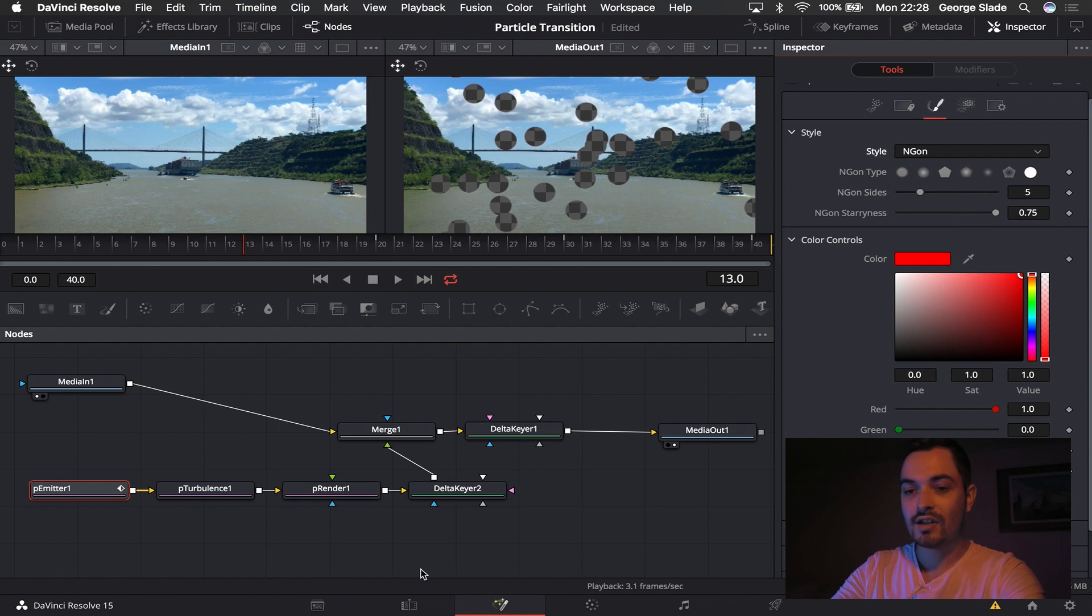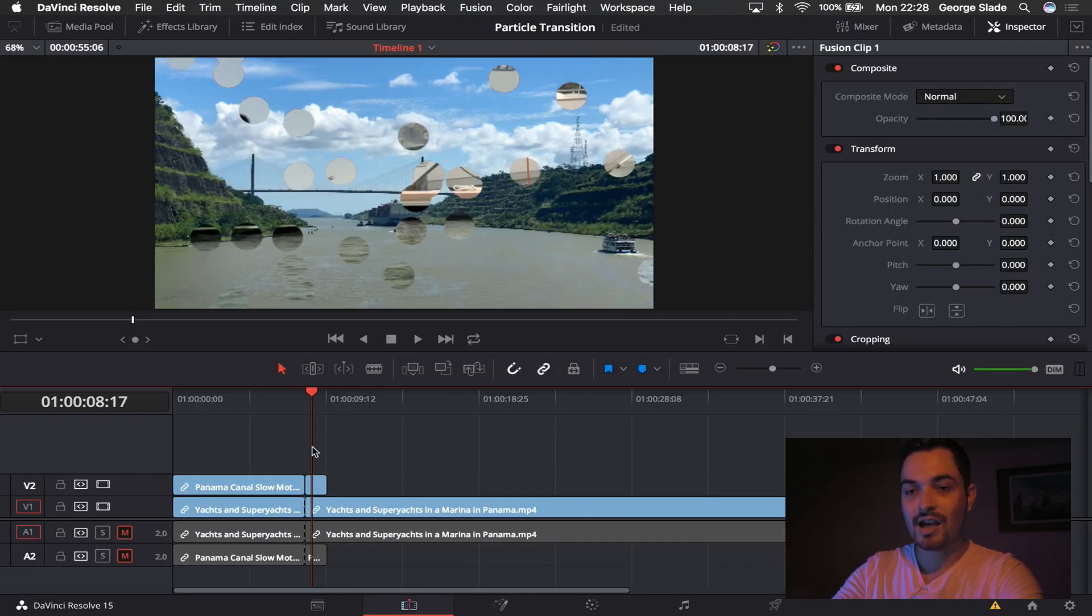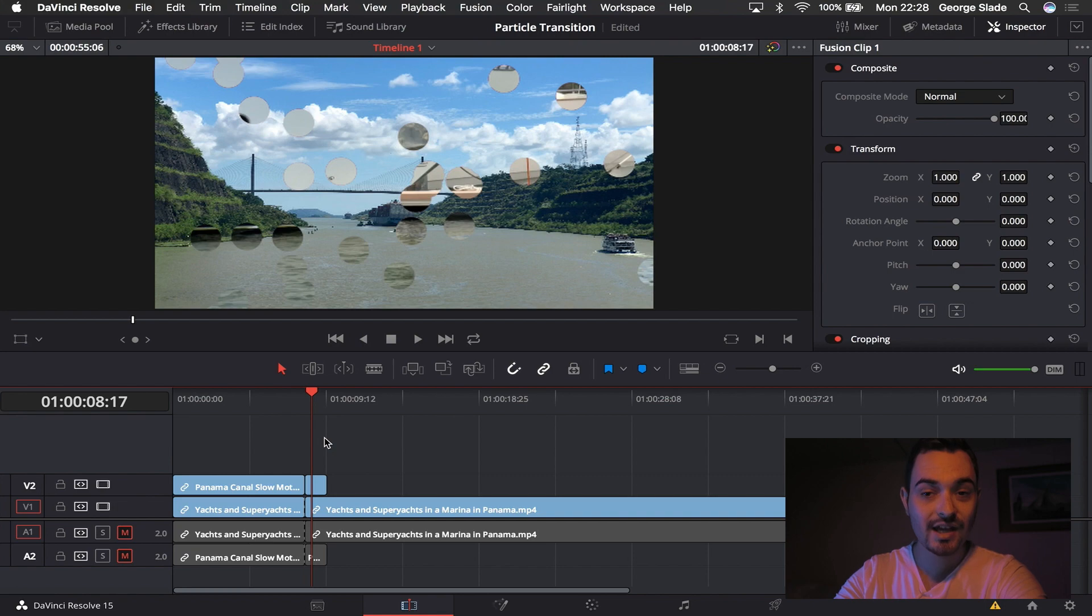So once you've done that, that's your particle done. You can then set that out, export it and that transition will be there for you to use in the future. I hope you've enjoyed this video. If you have please make sure you hit the like button on the video, subscribe to the channel. Most people who watch my videos aren't subscribed and it really does help out when you do. Thanks again for watching and I'll see you in the next video.